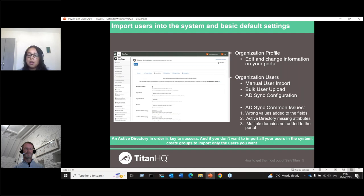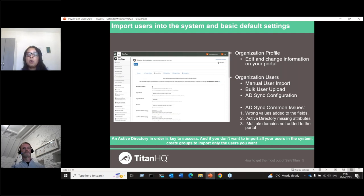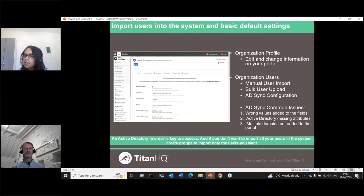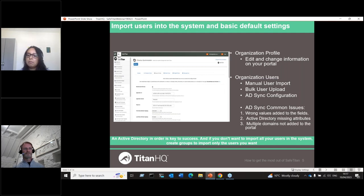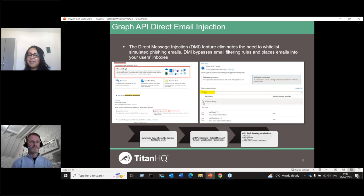One of the common mistakes we see with active directory synchronization is clients reporting that users weren't imported or only part of the users were imported. This is often caused by copying the wrong details into the relevant fields — Application ID, Secret Value — or mistyping them. Another common issue is missing attributes in the active directory. For the sync to work efficiently, users need to have first name, surname, and email address populated in the active directory.